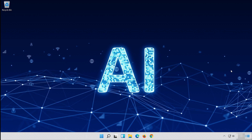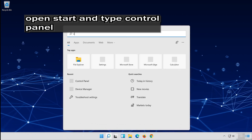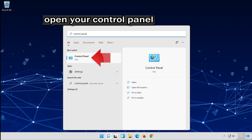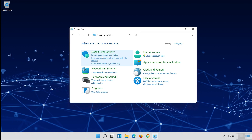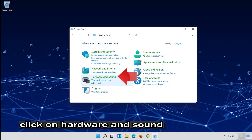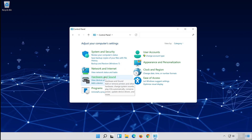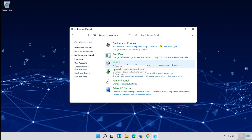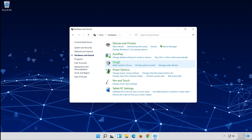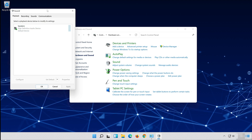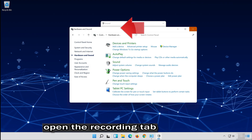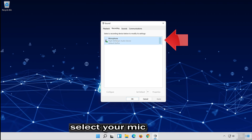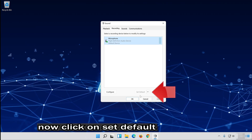If that didn't work, open Start and type Control Panel. Open Control Panel. Click on Hardware and Sound. Click on Sound. Open the Recording tab. Select your mic and click on Set Default.